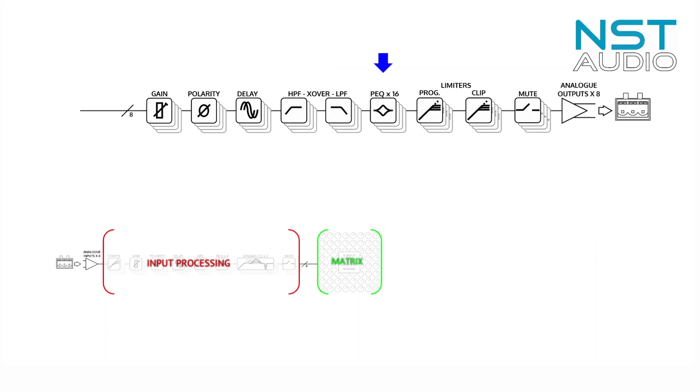A full 16 bands of parametric EQ with all the features of the input EQ, two-stage look-ahead limiters—so RMS limiting for power output control to reduce voice coil overheating, plus peak limiting for speaker excursion control to mitigate against mechanical damage.